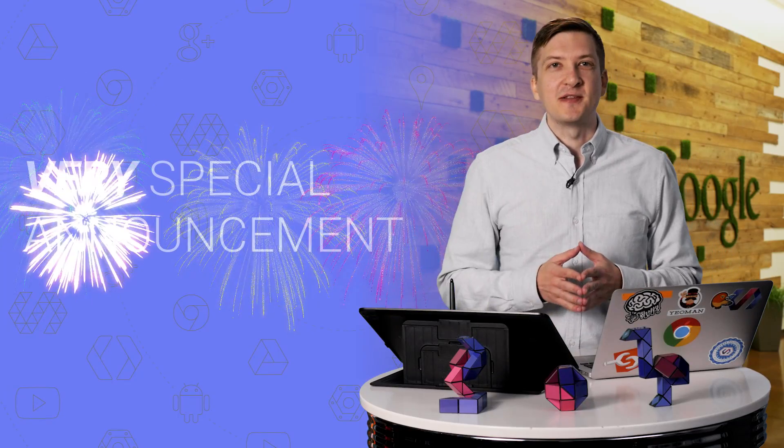So there you have it. Developing Polymer Elements just got way simpler. Now normally, this is the part where I sign off and I tell you to subscribe to the channel. But today, I've got a very special announcement.